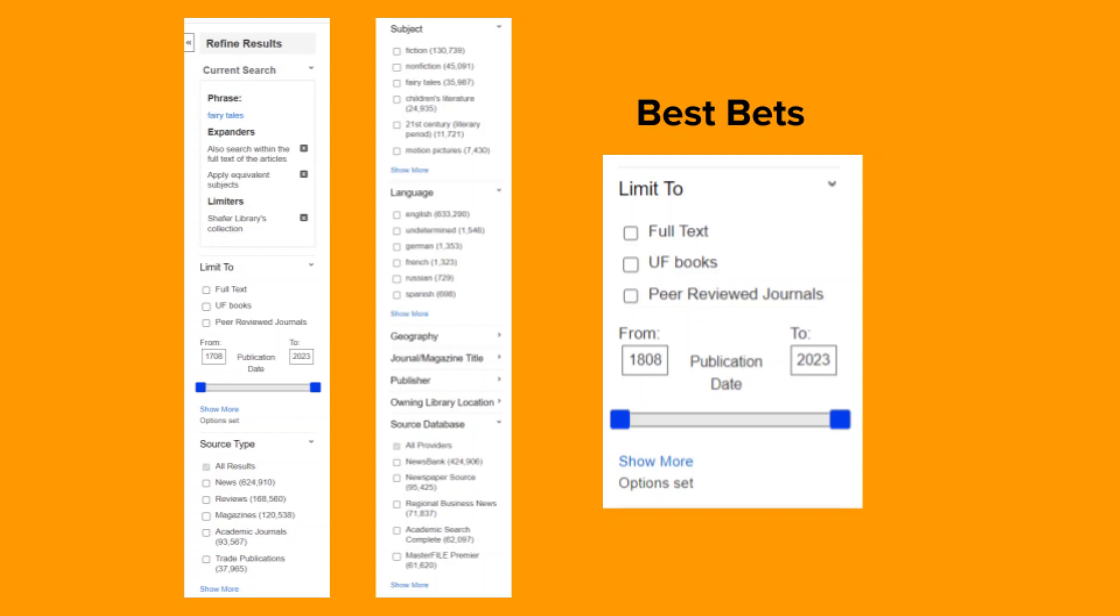Your best bets will probably be full text, which is super helpful in eliminating anything that is not available in full text format, and peer-reviewed journals, which limits your results to scholarly research only. These two filters are really great time savers, but it is still very important to examine and evaluate your search results in the context of your research topic.